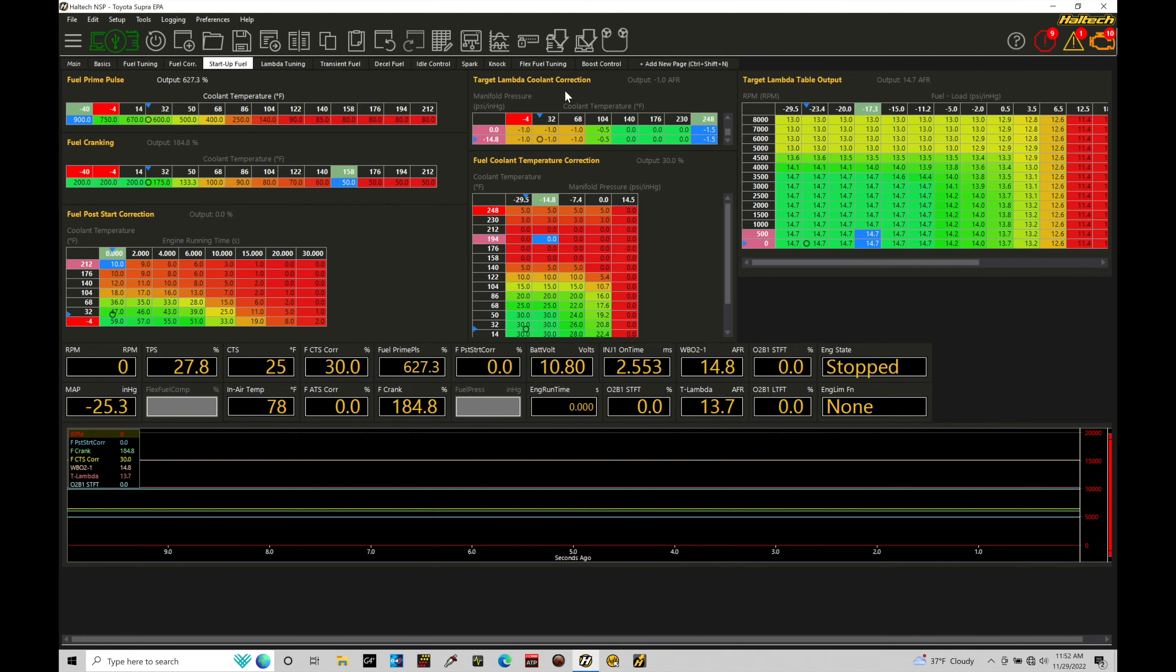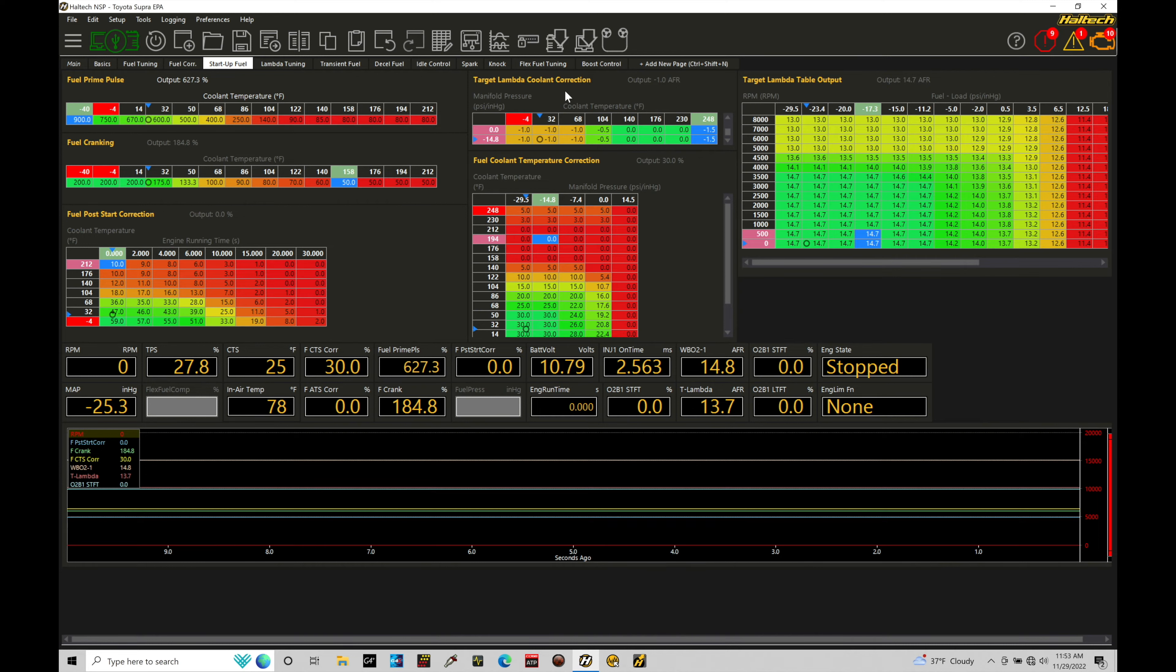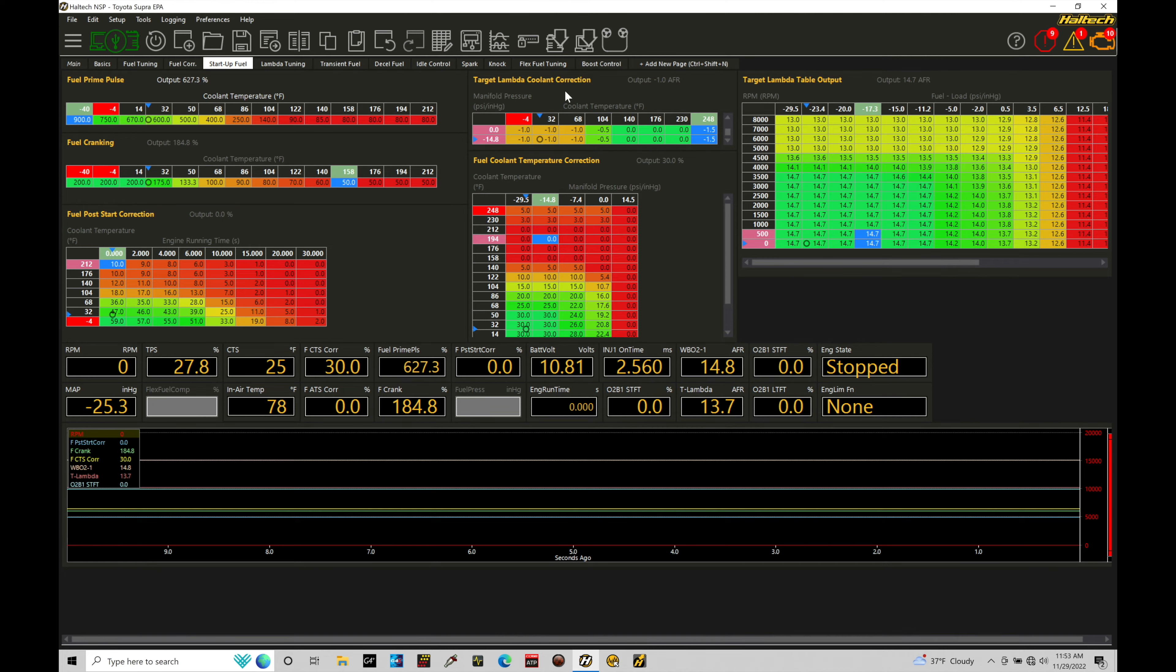Included with this, we also have the target lambda and the target lambda coolant correction table. All of these work together in unison to allow the engine to fire up cold or warm and have successful cranking to firing. We don't want to find it takes 20 cranks to fire off the engine. We don't want to find that if we fire off the engine, it cranks up, fires up, and dies. We don't want to crank up the engine, have it fire up, and run extremely rich up to the point where we get up to operating temperature.